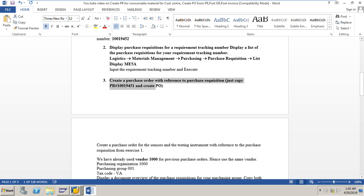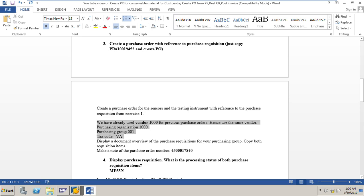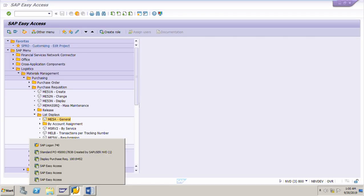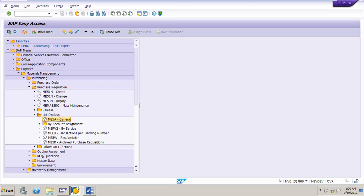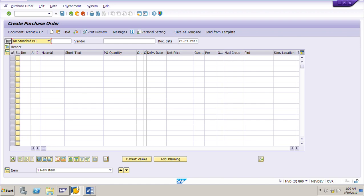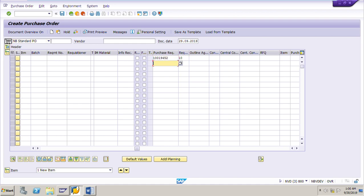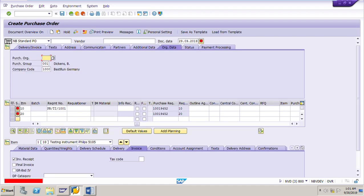The next exercise is to create a purchase order with reference to purchase requisition 10019452. In the purchase order we need to use vendor 1000, purchase organization 1000, and tax code VA. Go to transaction ME21N. Enter the purchase requisition number 10019452 — put item 10 and item 20 in the purchase requisition columns to copy both line items from the purchase requisition into the purchase order.